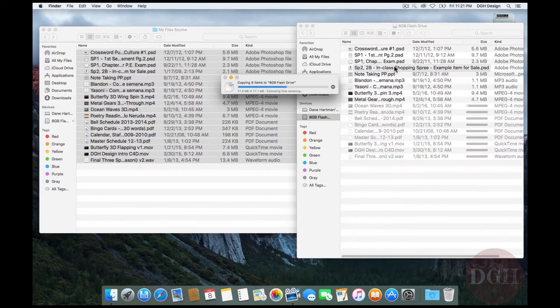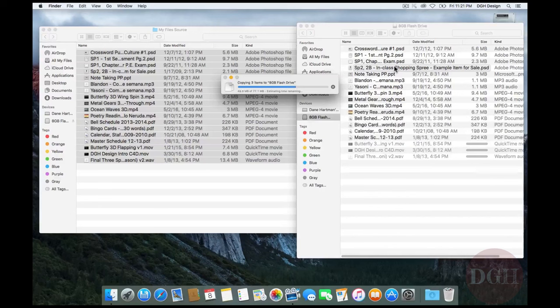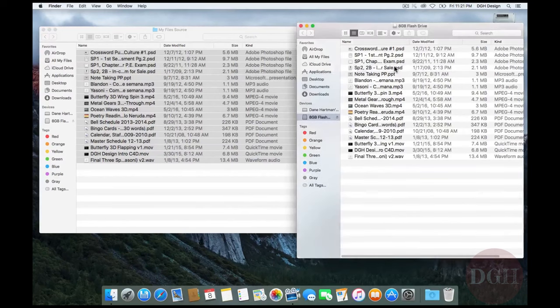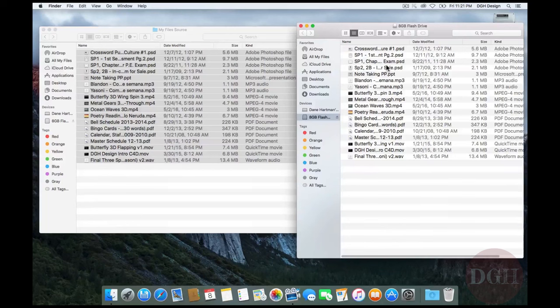The default behavior of a Mac is to copy the files when it's to a different volume. Because it's to a different volume, it's thinking that I'm probably wanting to either share these files with someone else or maybe make a backup copy for safety, which is always a good idea. But because it's another drive, it's defaulting to copying them rather than moving them.